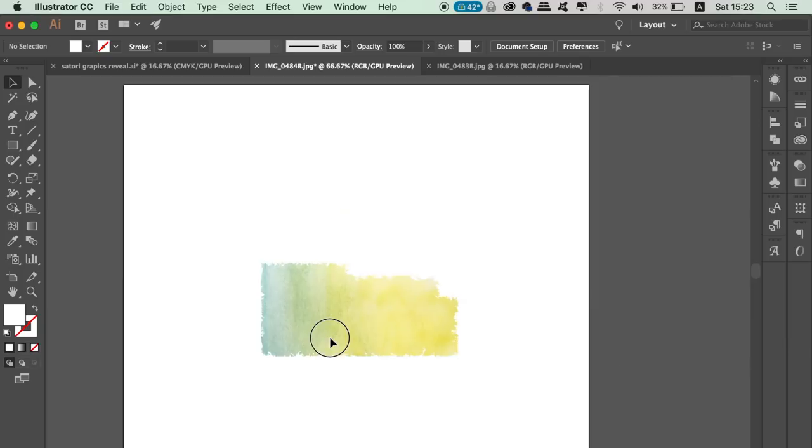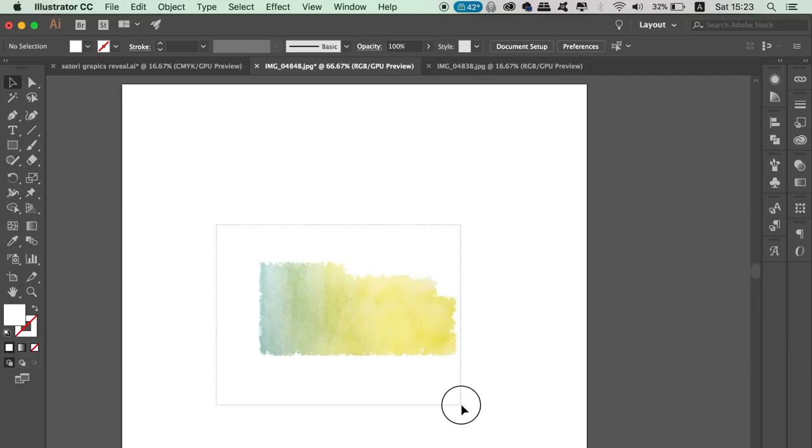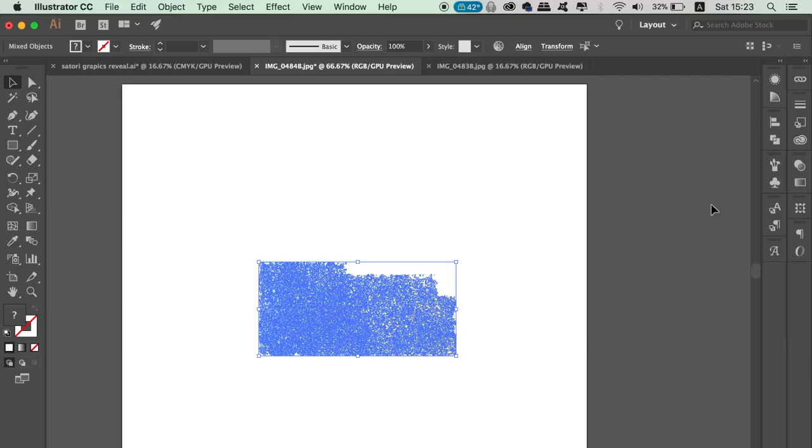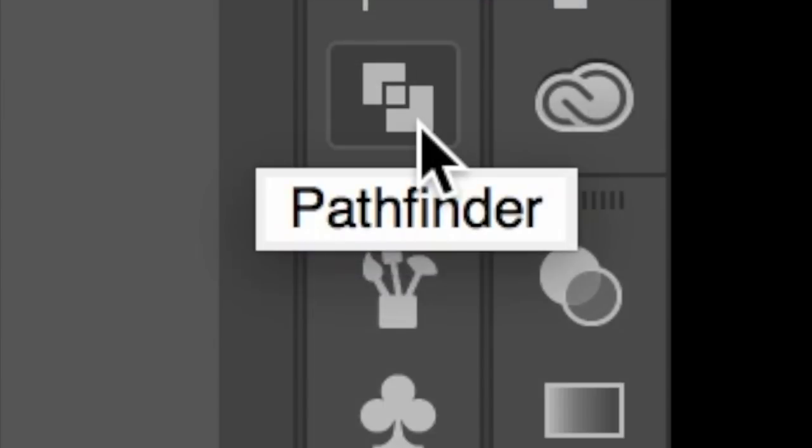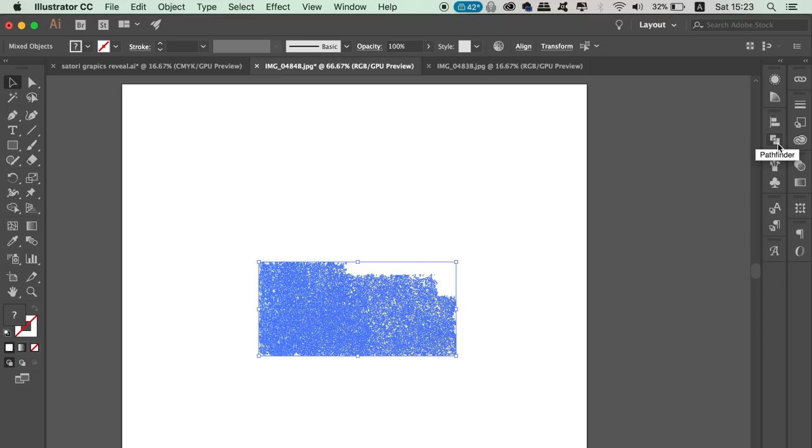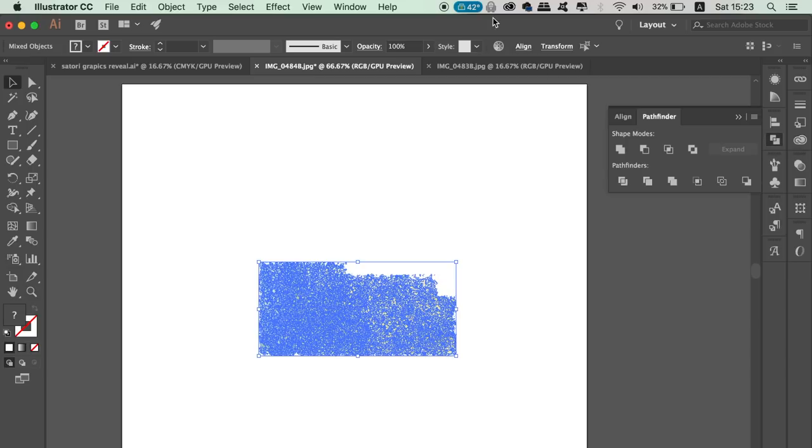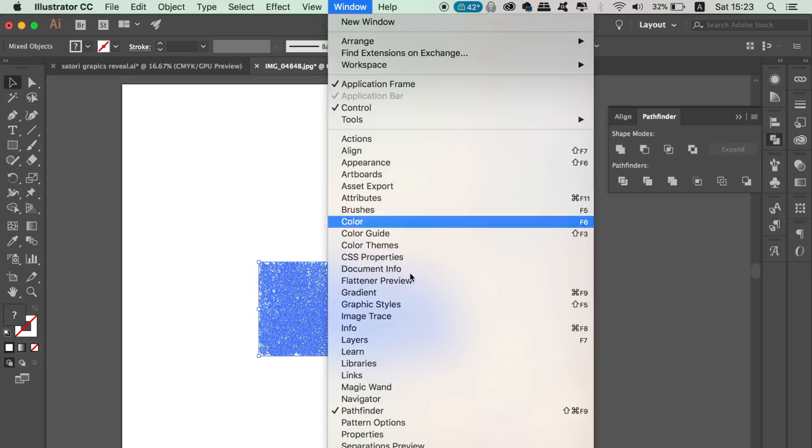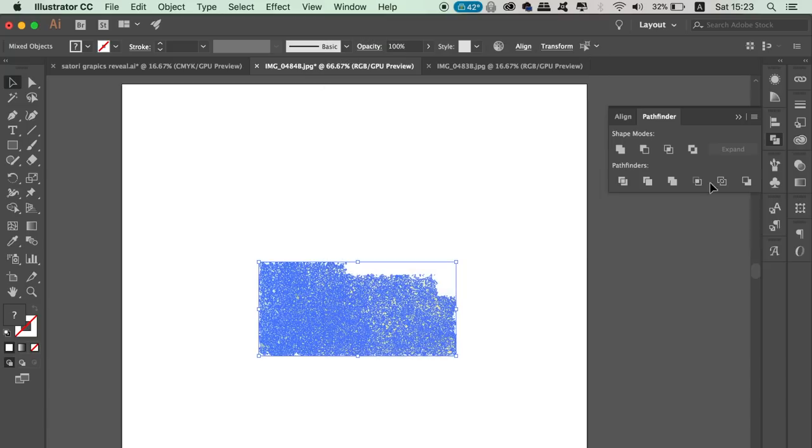So once you have your watercolor vector sample, you will need to locate the Pathfinder window, which is here in the toolbar or you can find it at the top drop-down menu. Mold the layers together of your watercolor vectors like so, which as before, it might take a long time to complete.